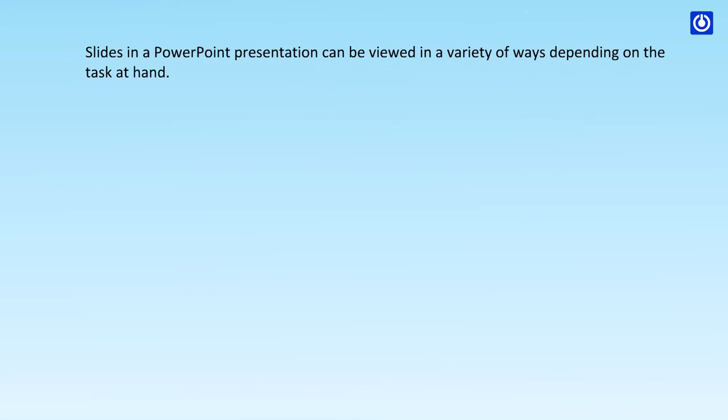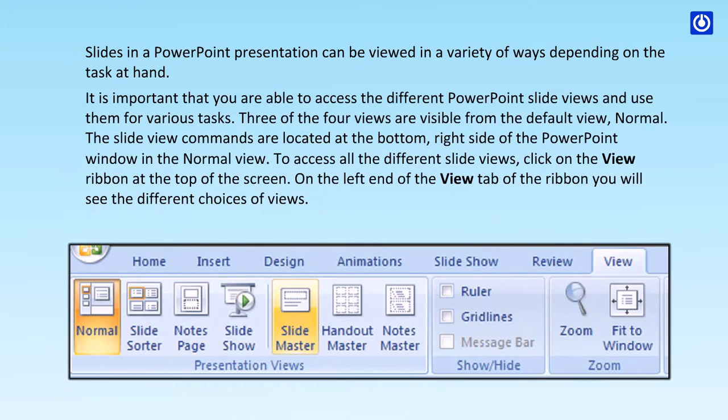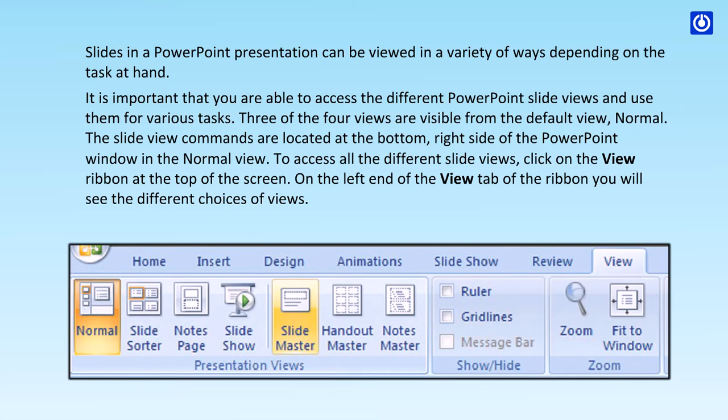Slides in a PowerPoint presentation can be viewed in a variety of ways depending on the task at hand. It is important that you are able to access the different PowerPoint slide views and use them for various tasks.